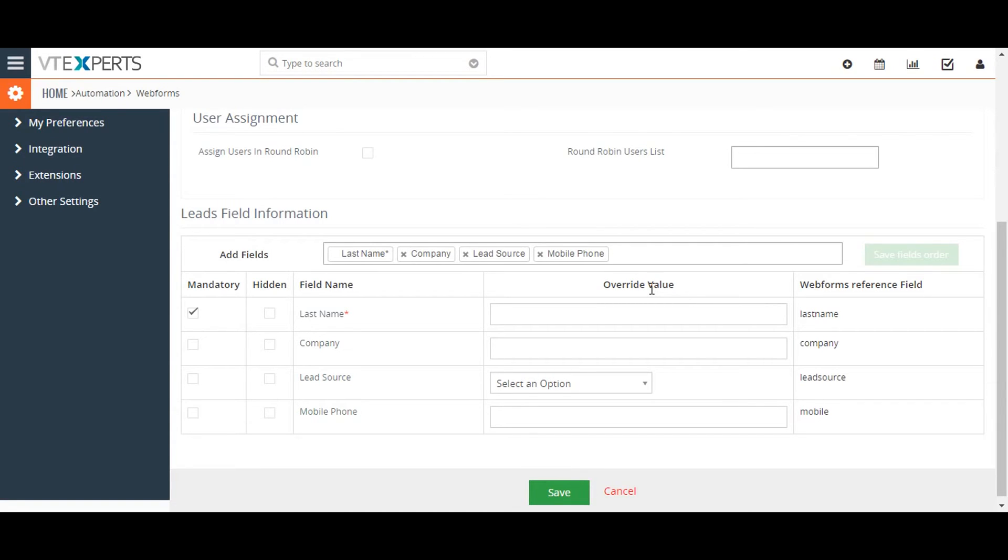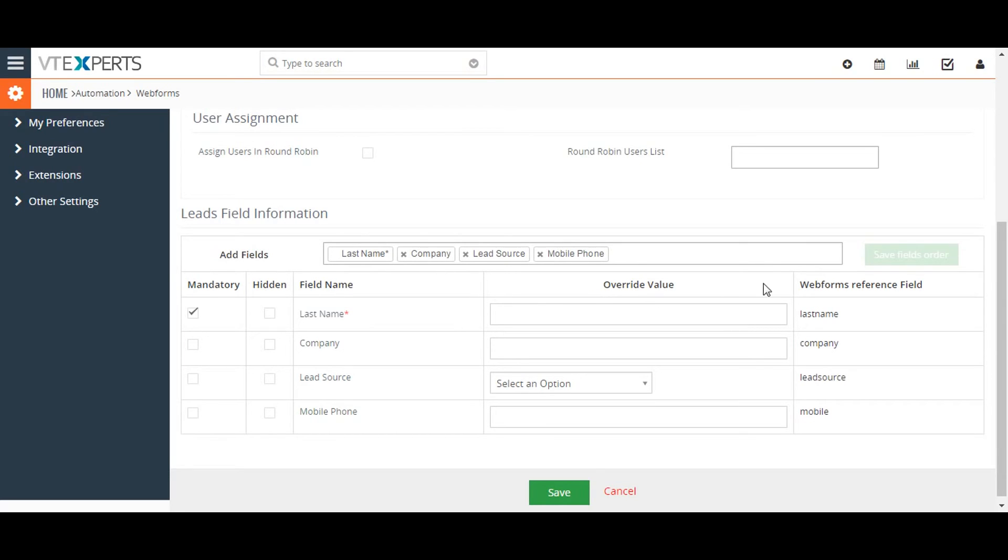Lastly, the Required column checkbox allows you to make a specific field mandatory for the lead to fill in. The web form reference field represents the HTML field name as used in the web form.